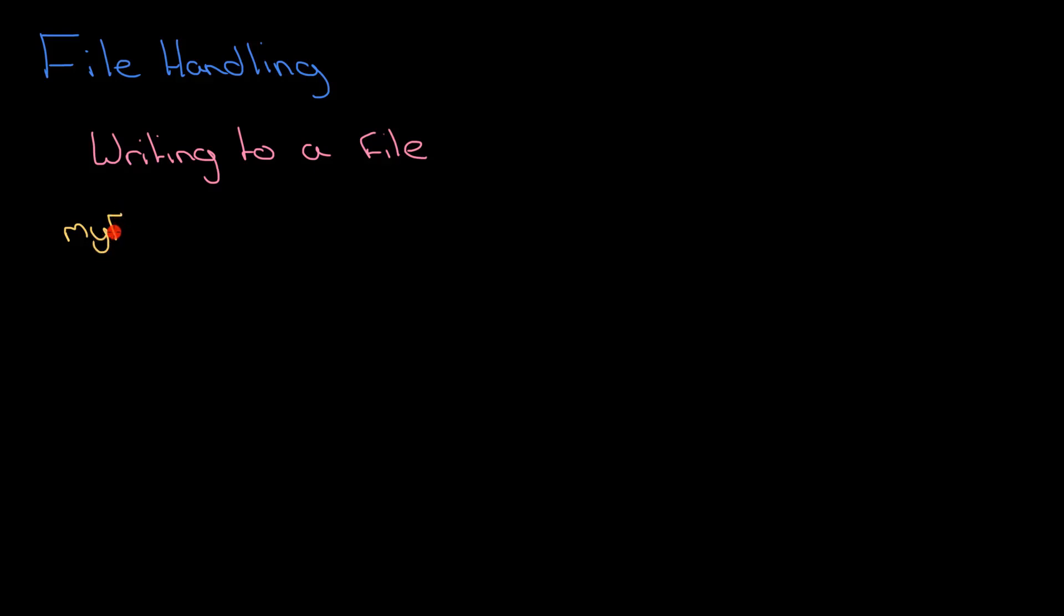You need to get in your head that a file can be a variable just like a string can be a variable or an integer can be a variable. So I've got a variable here called myFile and I'm making it a file variable as opposed to a string by calling this function here.